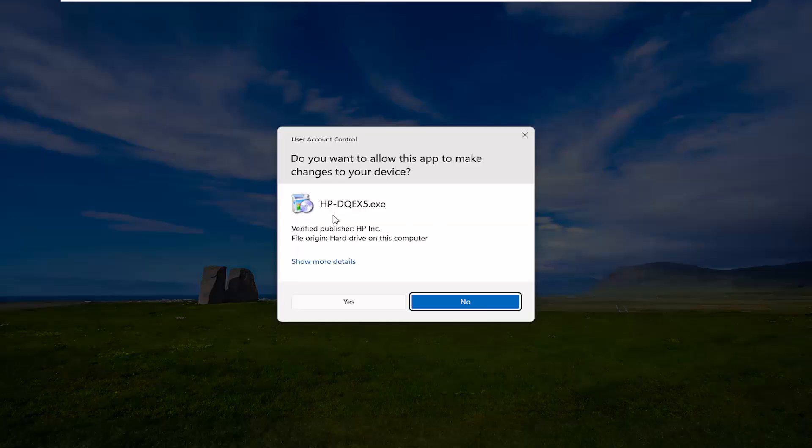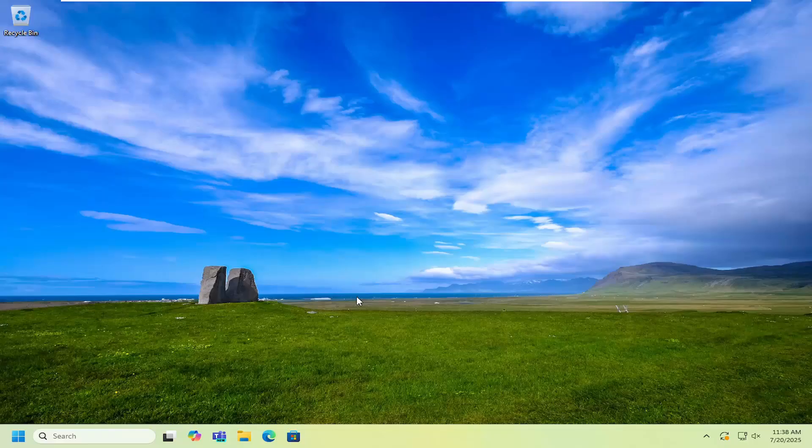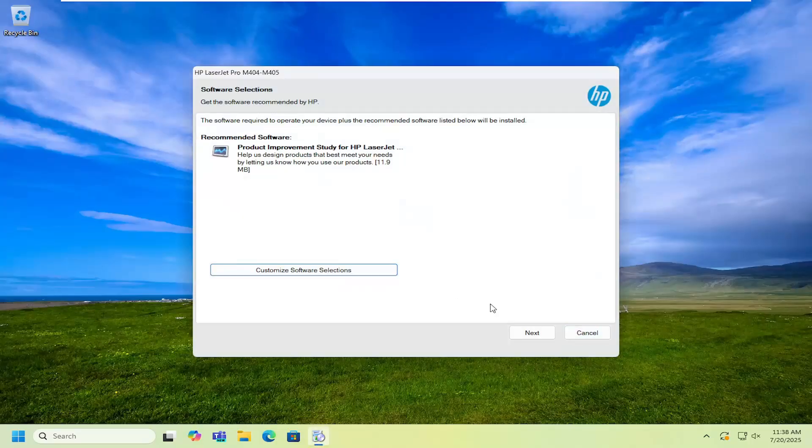And it should be a verified publisher HP Inc. Select yes and then you want to pursue with the on-screen wizard of getting it configured for your device. Just follow through with the on-screen steps and that's all you have to do.